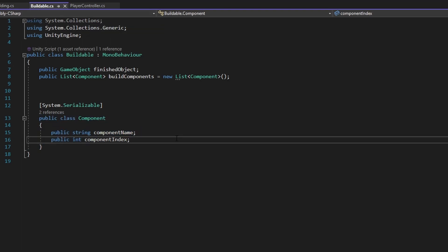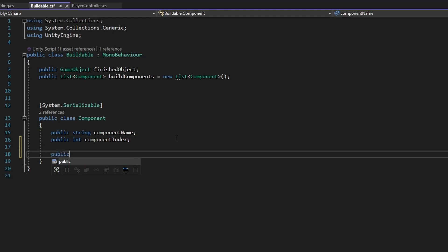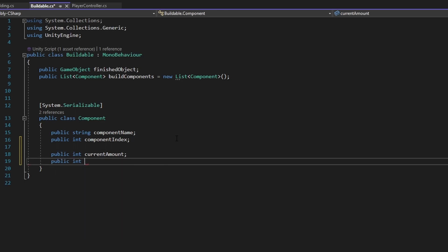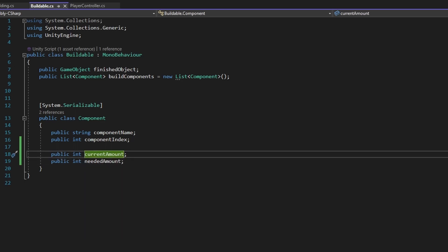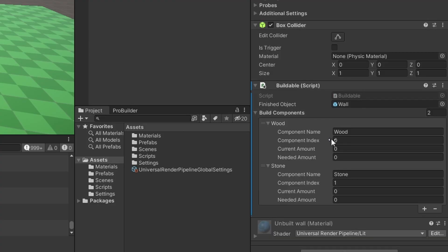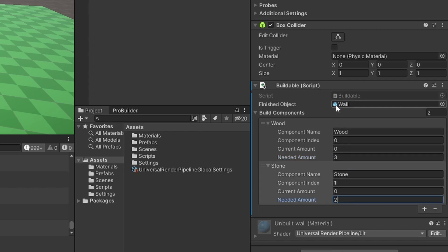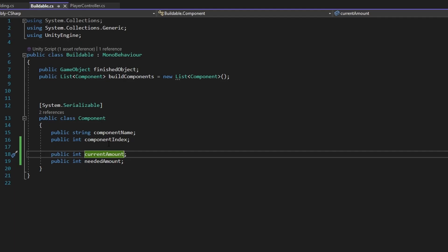One thing I forgot: in the components we want to track how many of this component you need and how many there currently are. So we can add public int currentAmount and public int neededAmount. If we go back to the unbuilt wall, you can now see we have current amount and needed amount. Let's say we want three wood and two stone.